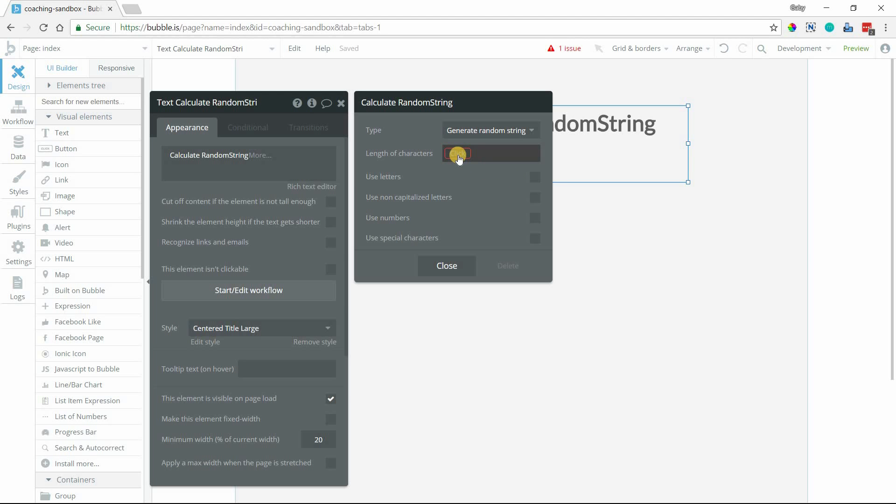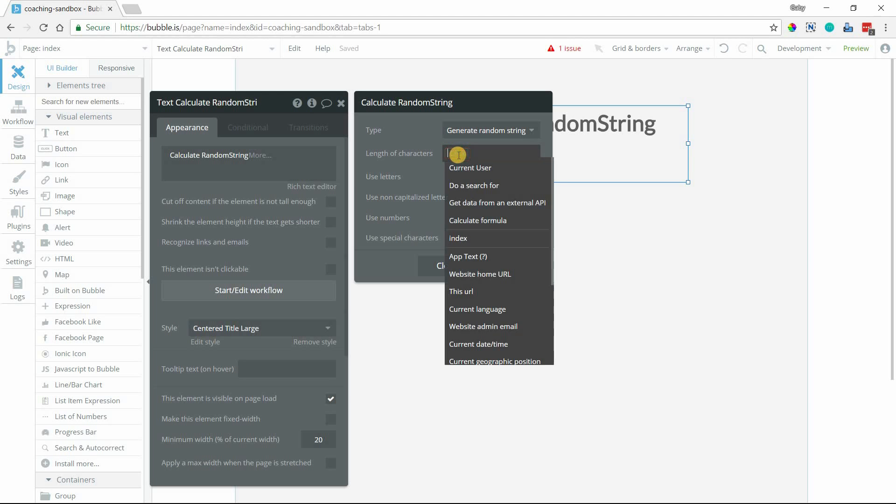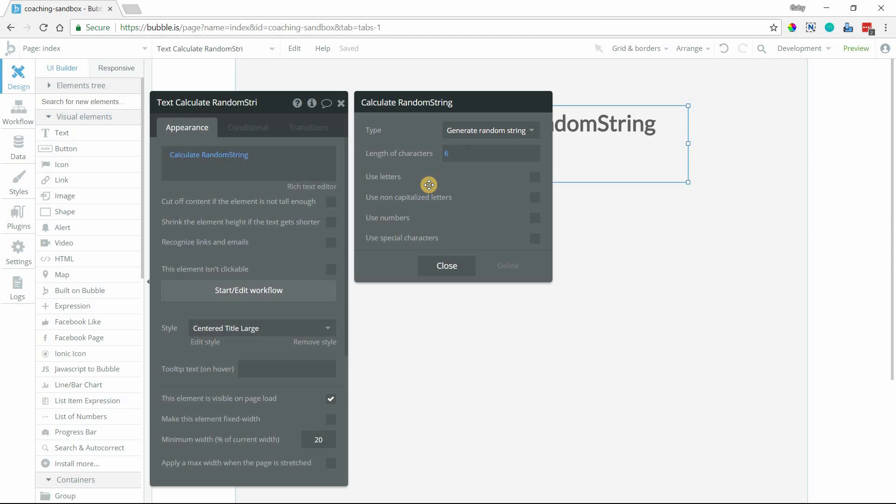First one being to set the length of characters that you want your string to be. So maybe I want mine to be a six-digit or a six-character ID number. And then you have to select at least one of these checkboxes because you need to tell Bubble what the string is going to be made up of.